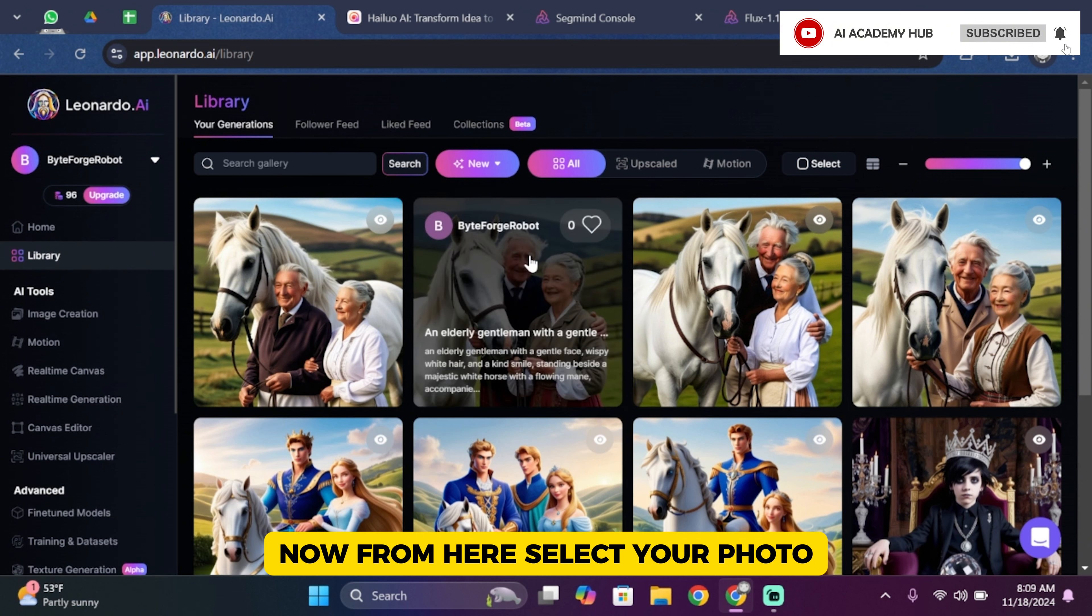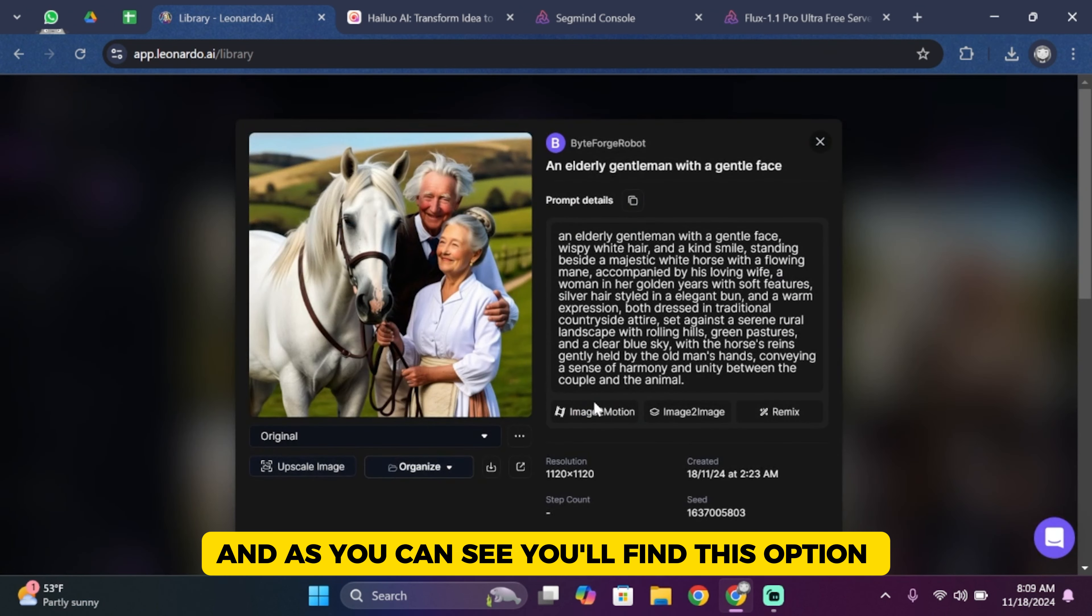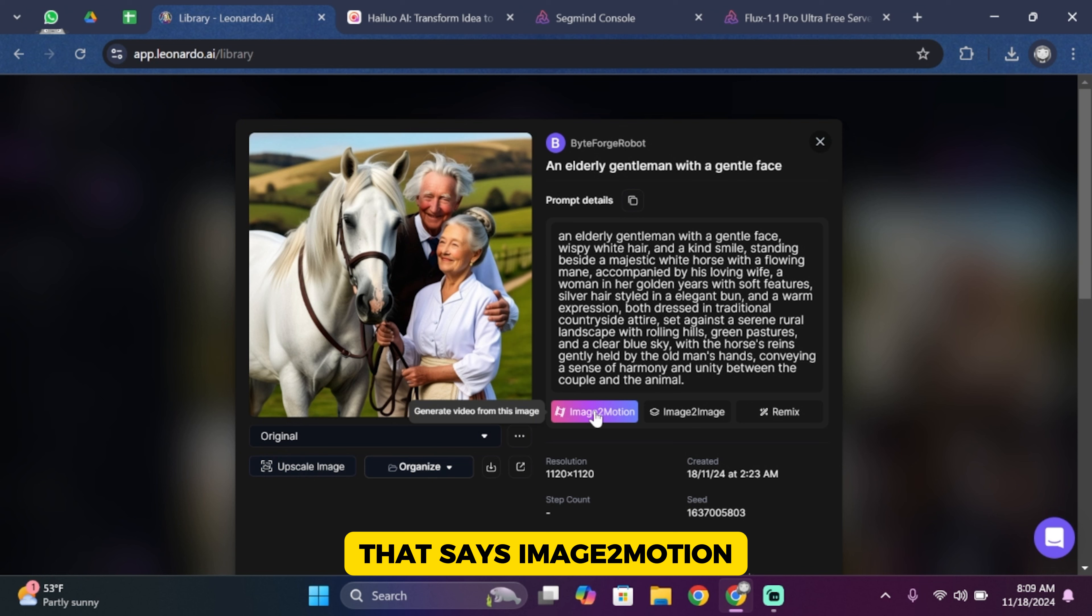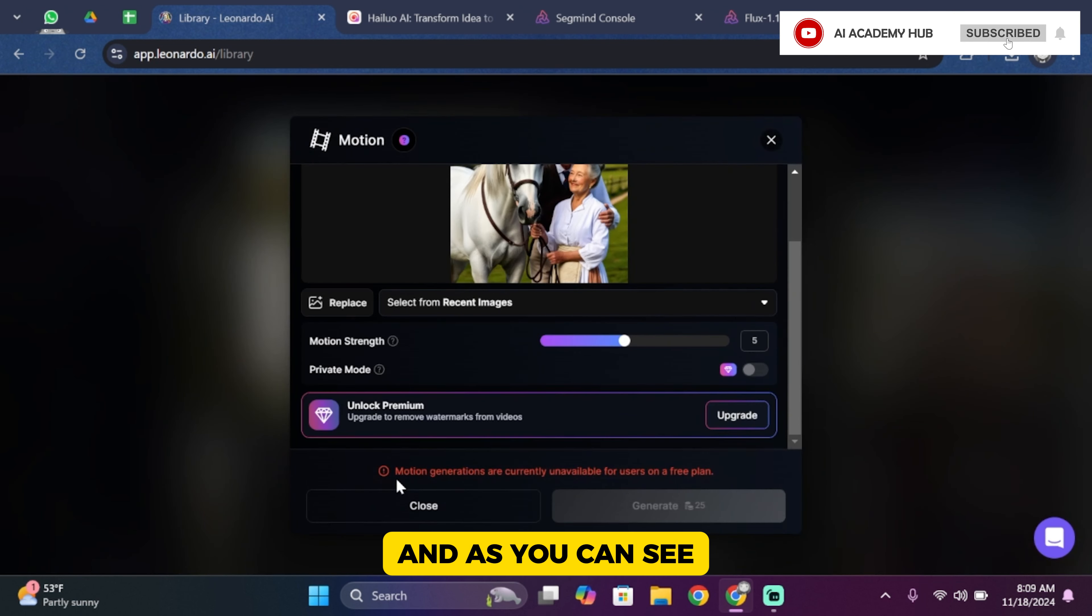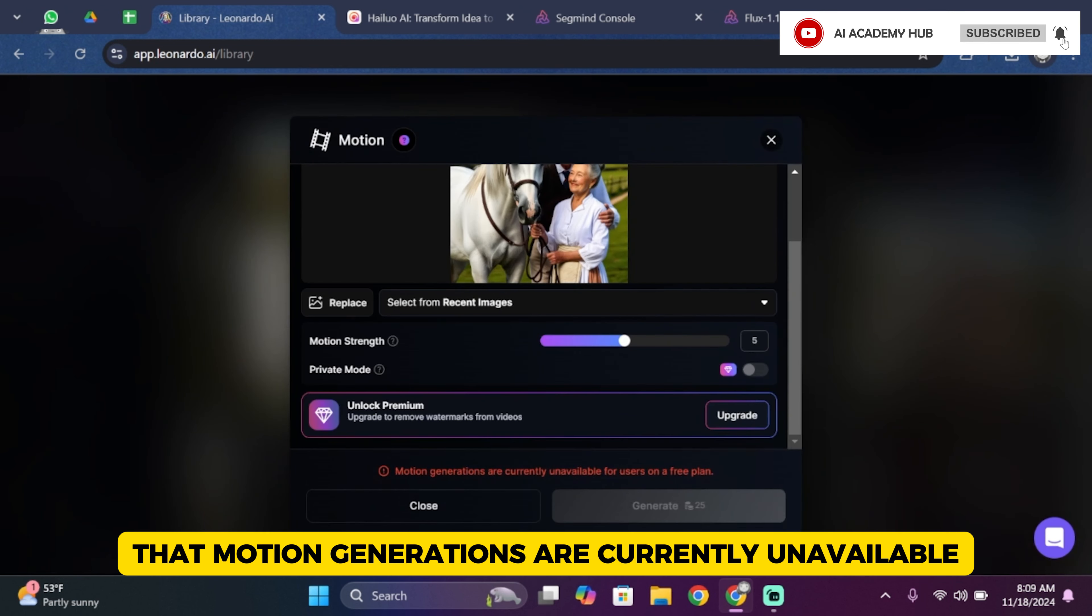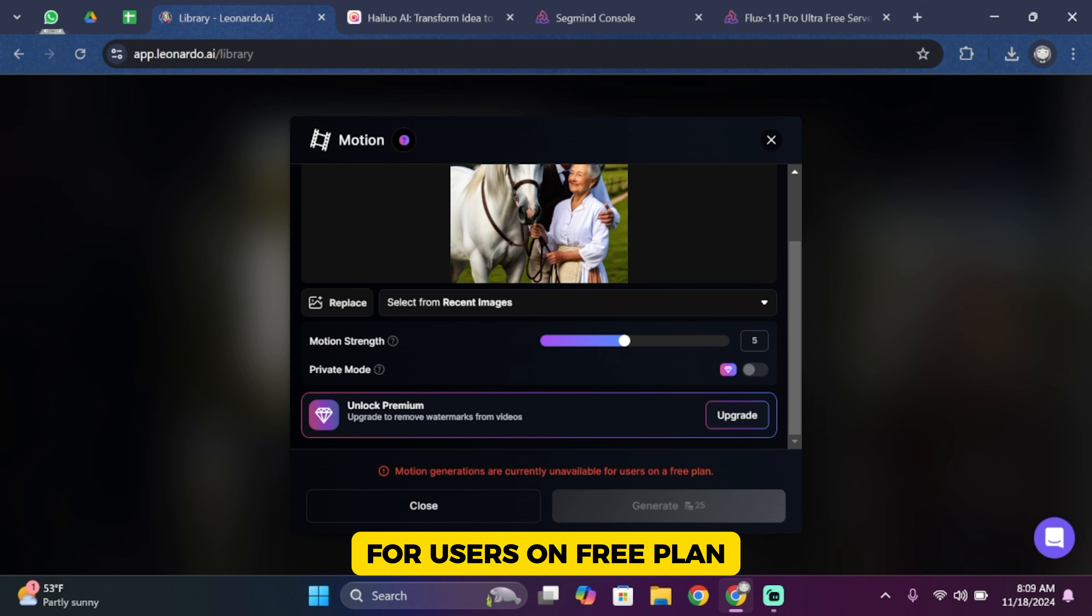Now from here select your photo and you'll find this option that says Image to Motion. Tap onto it and you can see that motion generations are currently unavailable for users on free plan.